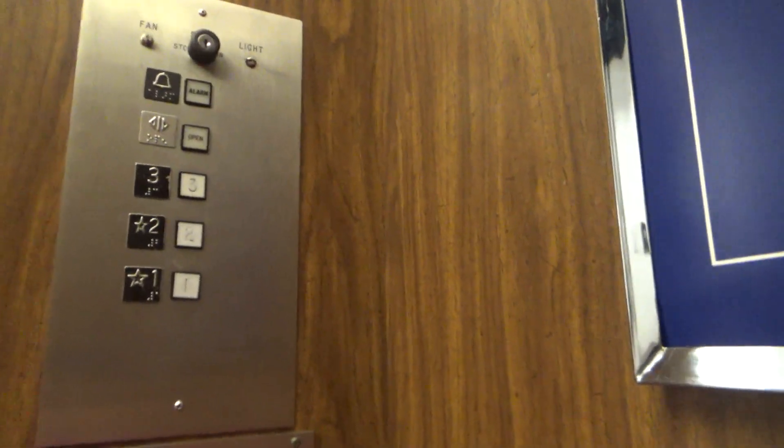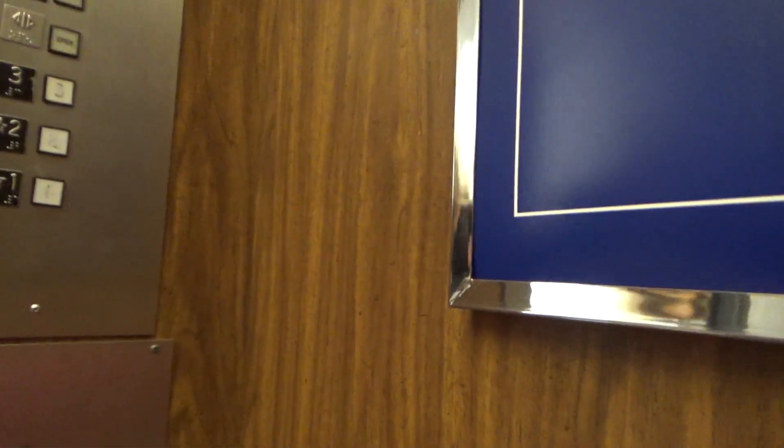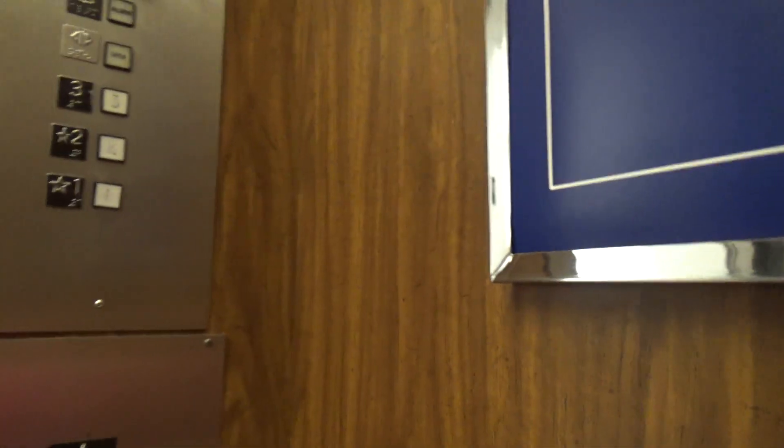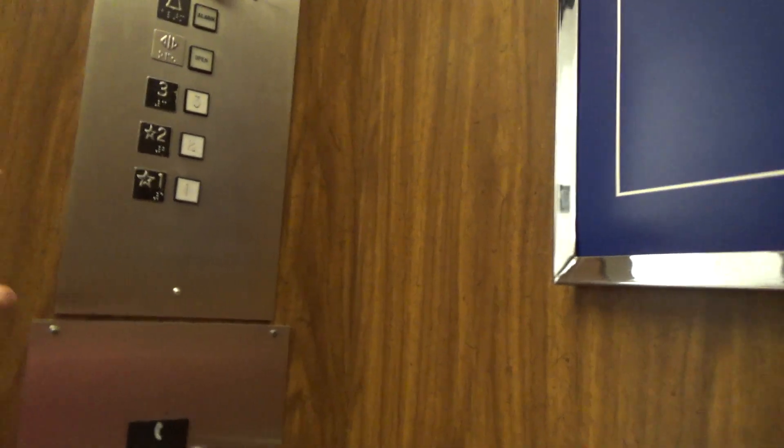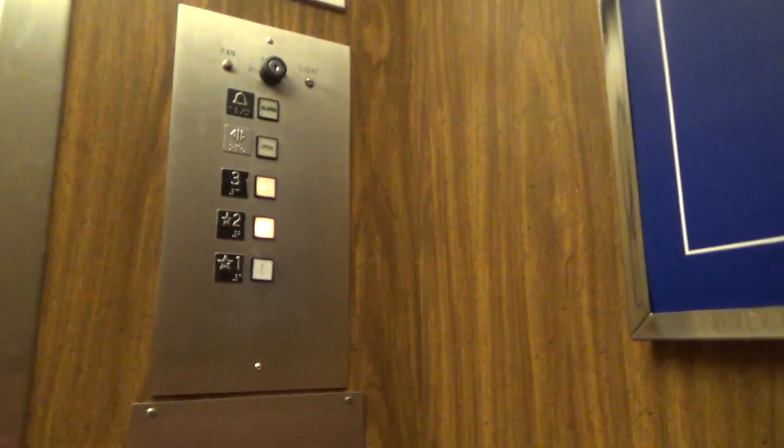What floor? I'm going to two, sir. Thank you. No problem.